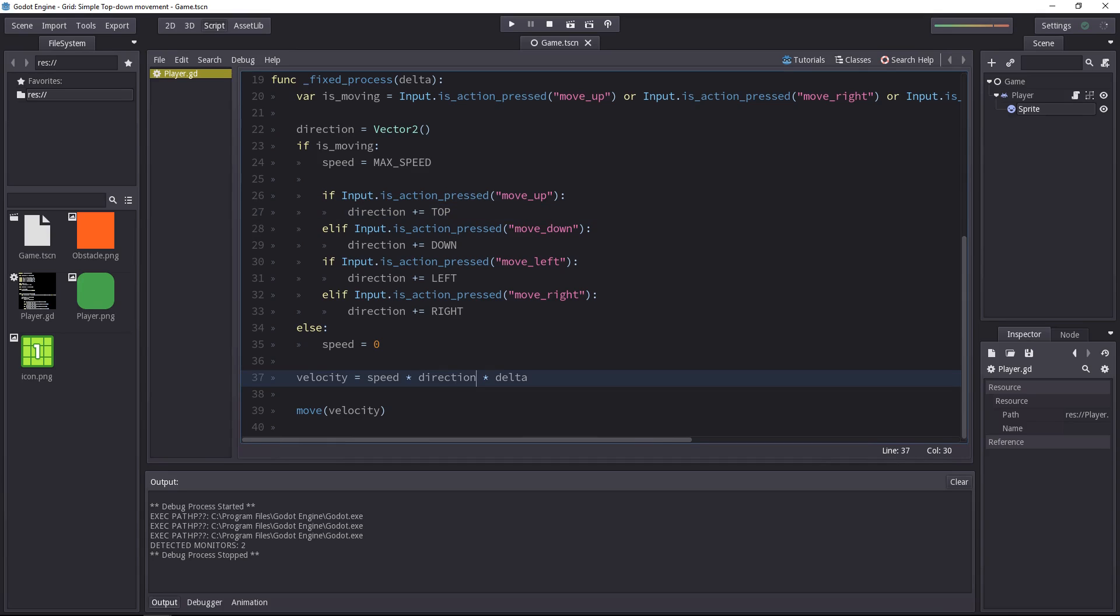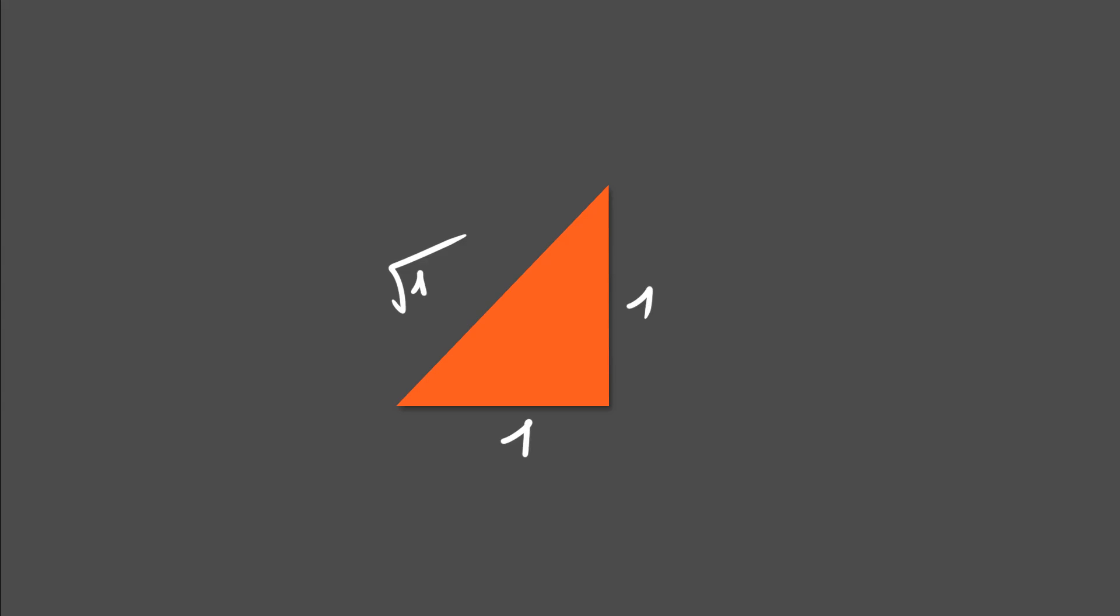But now it can have one unit on the x and the y axis. If you remember the Pythagorean theorem, the length of the diagonal of the triangle's hypotenuse is the square root of 2, because each side is of length 1.